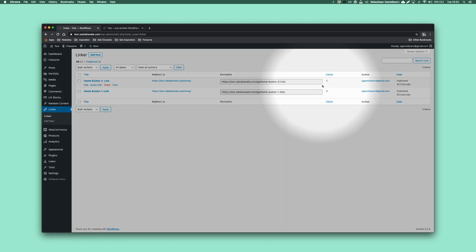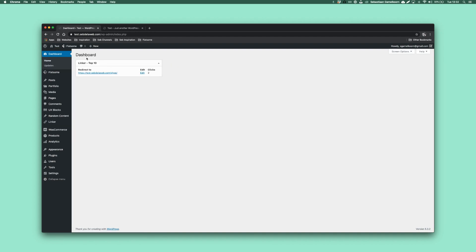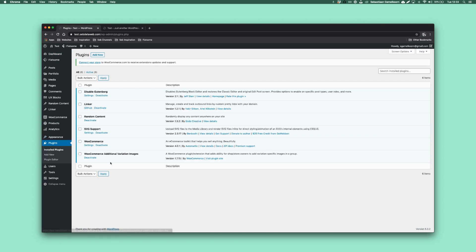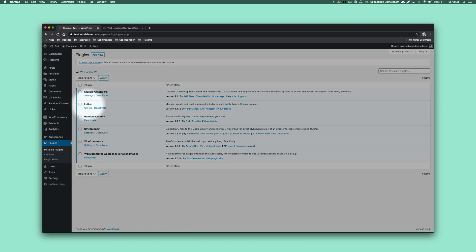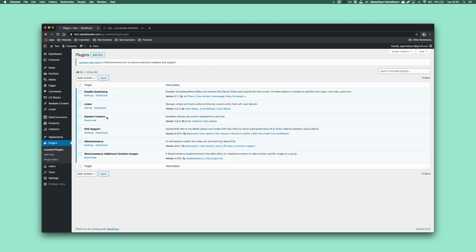It's really nice — you can measure the clicks on your links, and this specific plugin even has a dashboard top-team linker so you can see which links are clicked the most. You actually need just two plugins: the one is Linker, and the other one is Random Content to randomize your content — it does what it says.